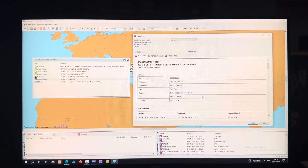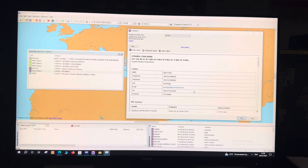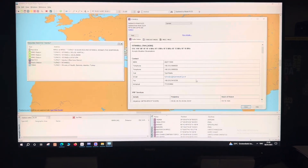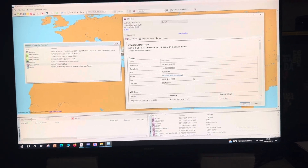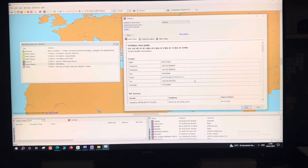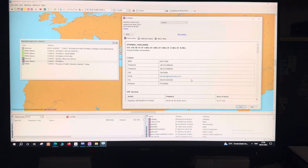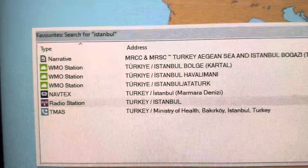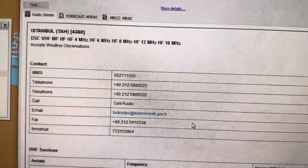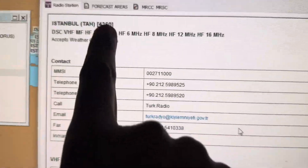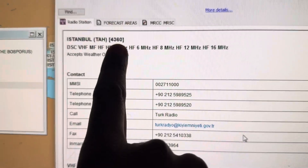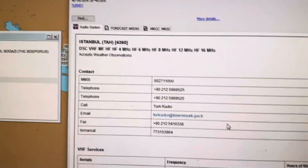Good day all. Today I'm going to explain how to do the NPDP test to the coast station. For that, we need to go to Admiralty Digital Radio Signals 1345, enter Istanbul, and this window will open — Radio Station Turkey Istanbul. Once this opens, you have to check and write down this number: 4360. I will tell you the purpose of this shortly.